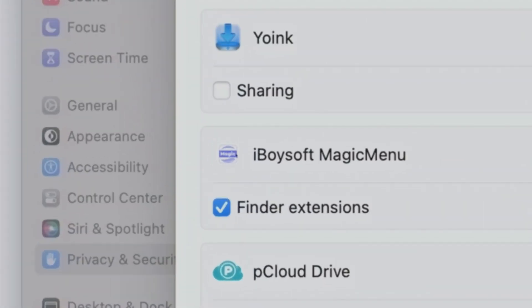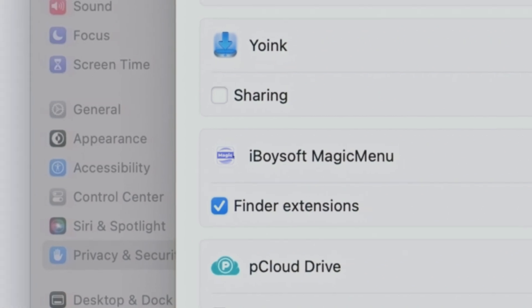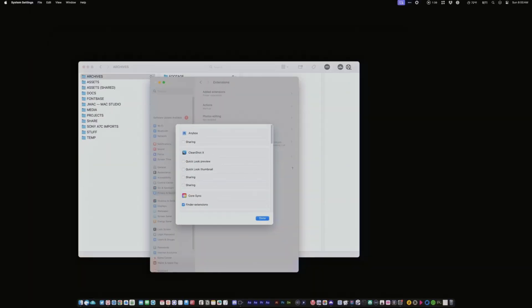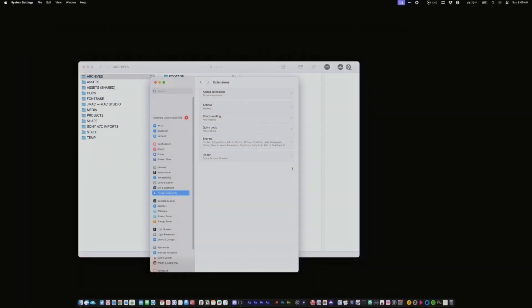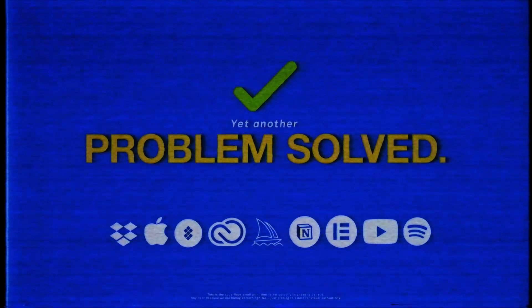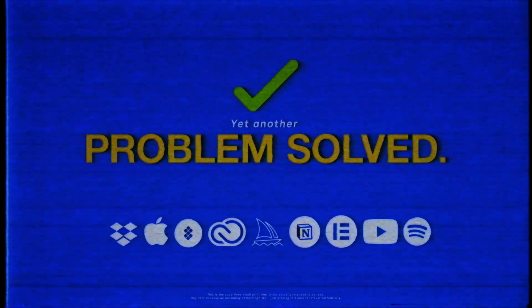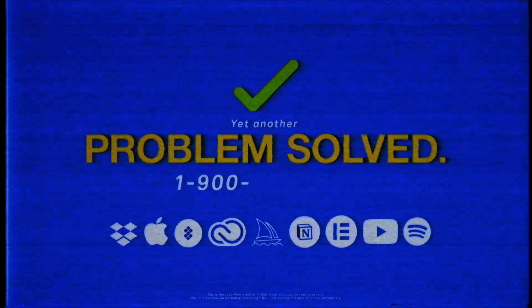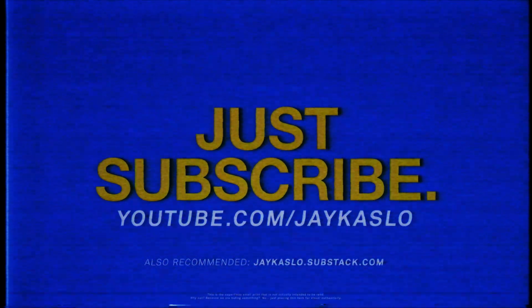iBoy Soft Magic Menu is an excellent extension, by the way, but more on that another time. Now that you've got your Dropbox Sync icons appearing again, you can resume being happy. Yet another problem solved. For more solutions to problems like this, just subscribe to this YouTube channel.